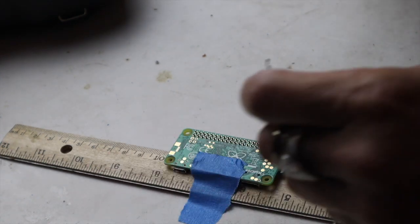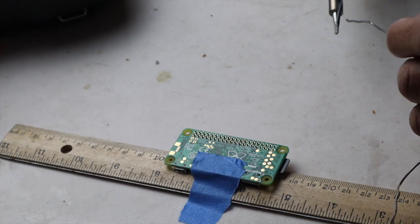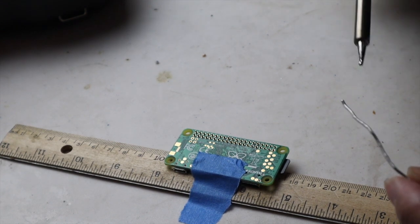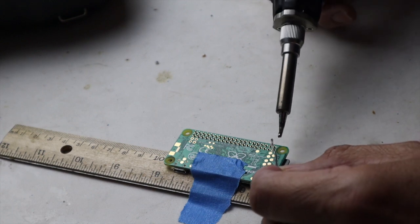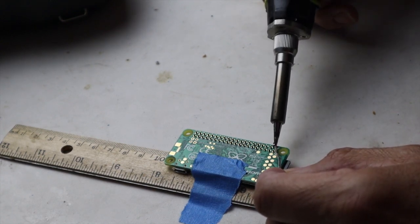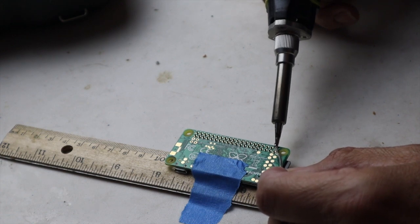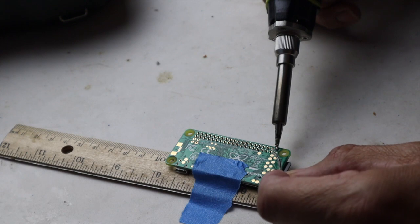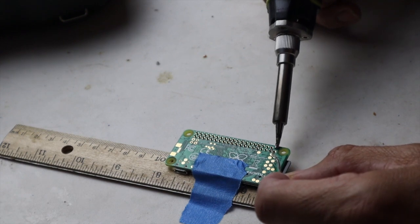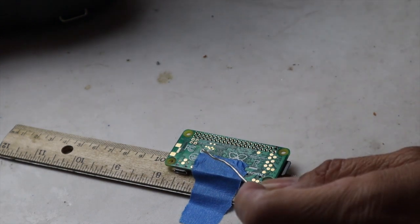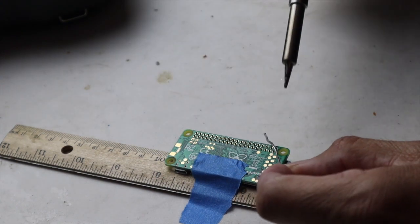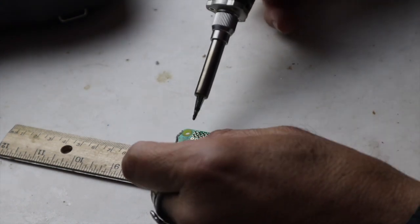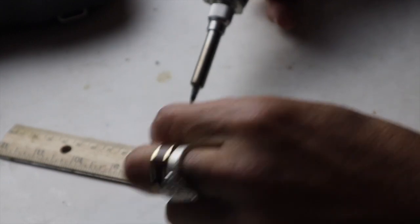We're going to do this to see how easy it is to solder these on. I'm going to do one end and then the last end.